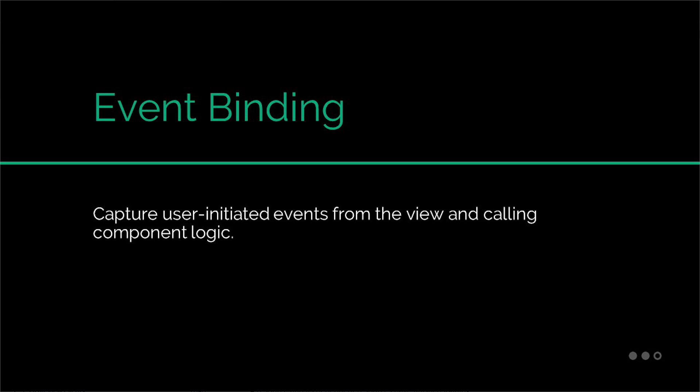It's one-way data binding in that it sends information from the view to the component class. This is opposite from property binding, where data is sent from the component to the view. In this tutorial, let's take a closer look at event binding and how it all works.